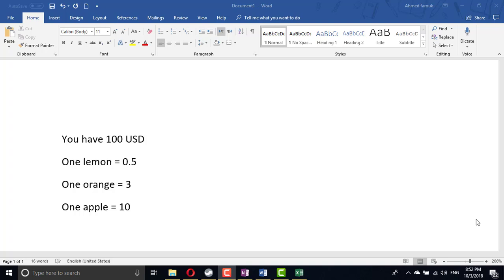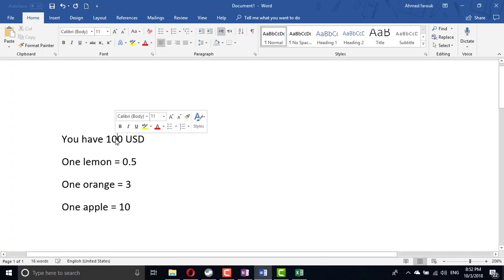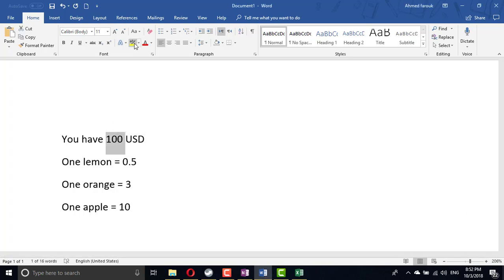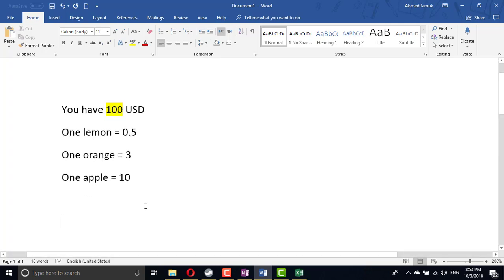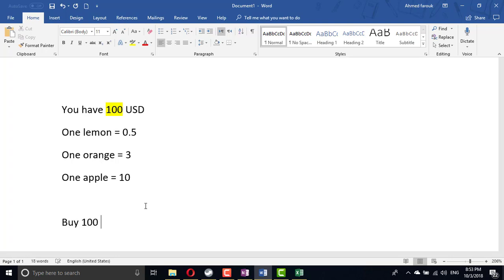Hi, how to use Solver to solve any puzzle or any mathematical case. So here we have a puzzle: if you have 100 US dollars and you have three items to buy - lemon which is each one lemon half US dollar, orange three dollars, and apple ten dollars - you have to buy 100 items.